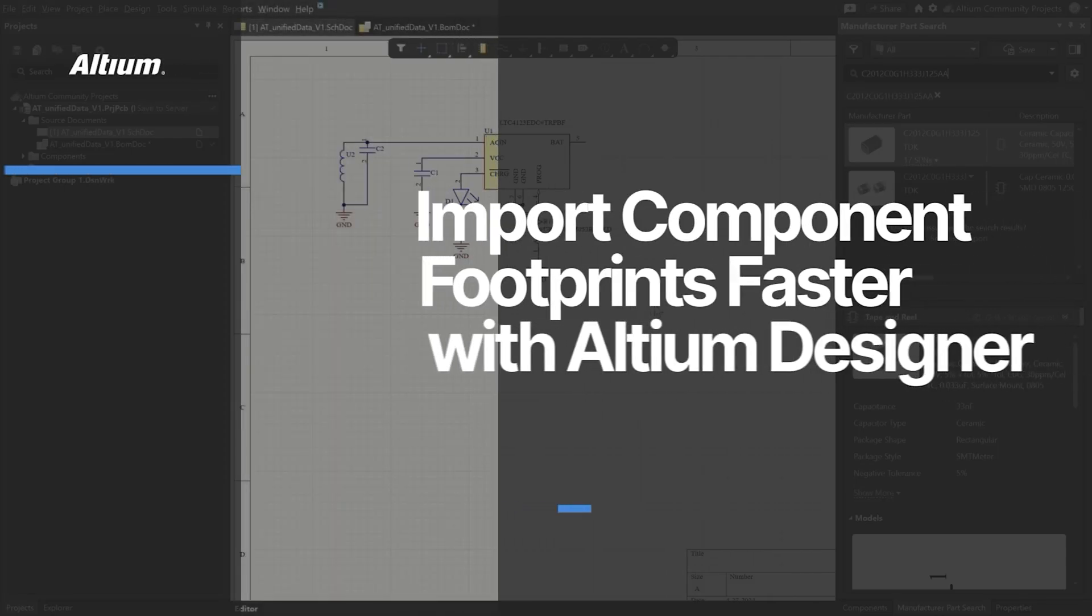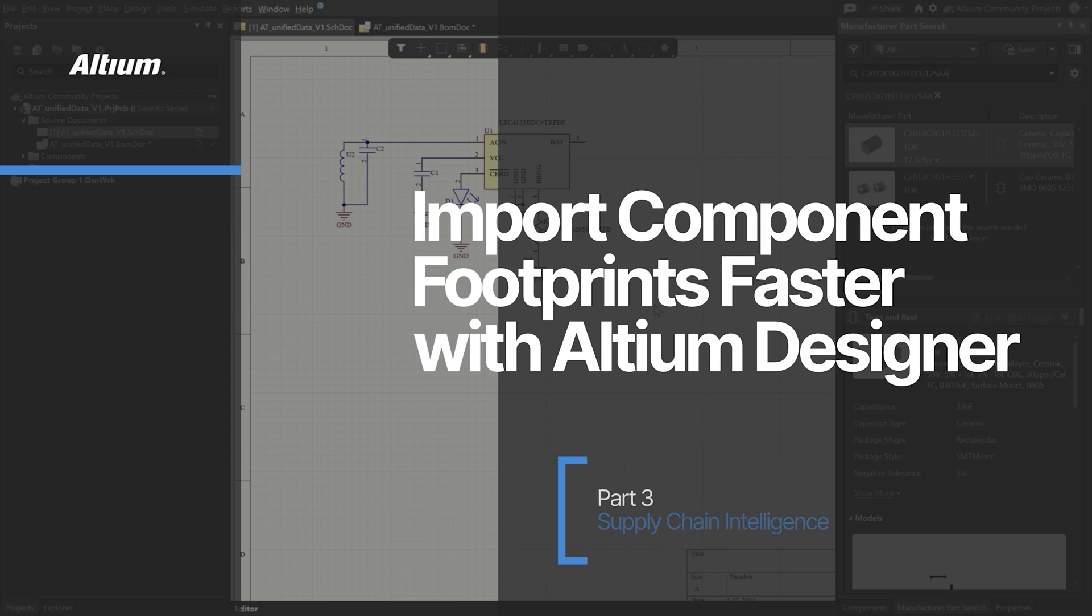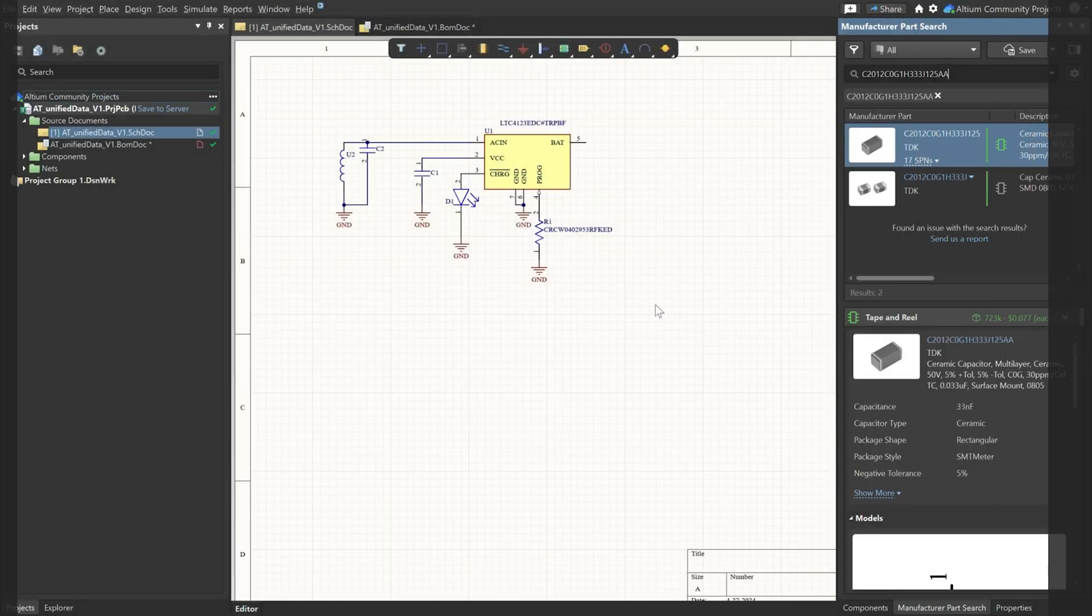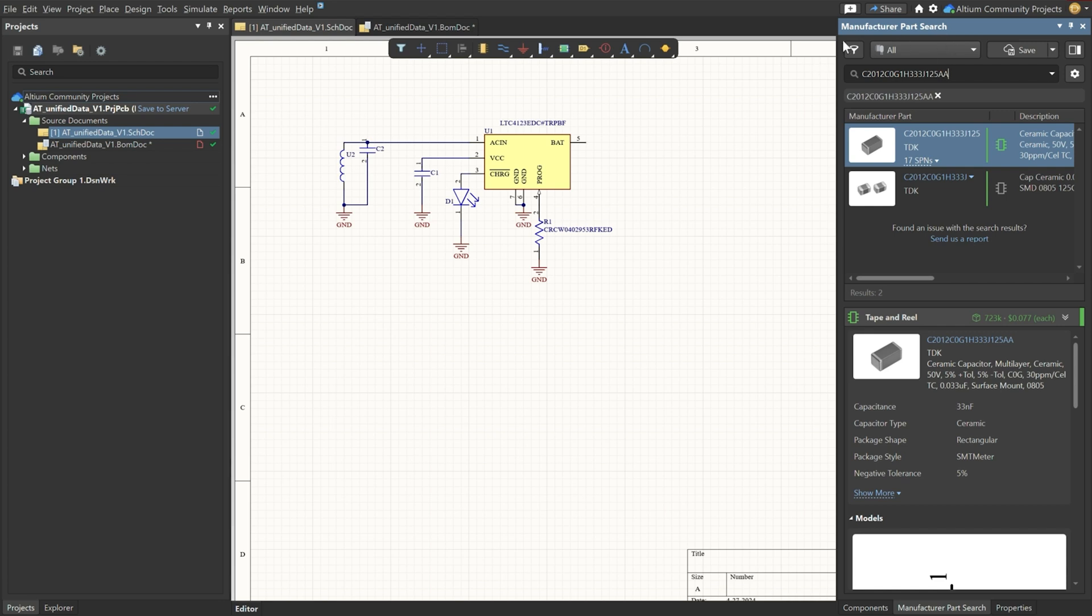Hi everyone, Pete Calamain here. I hope you're having an awesome day. In our previous videos we have seen how to make different component footprints in different ways. Today I want to show you a bit more on the supply chain intelligence that you have when you're using the manufacturer part search.